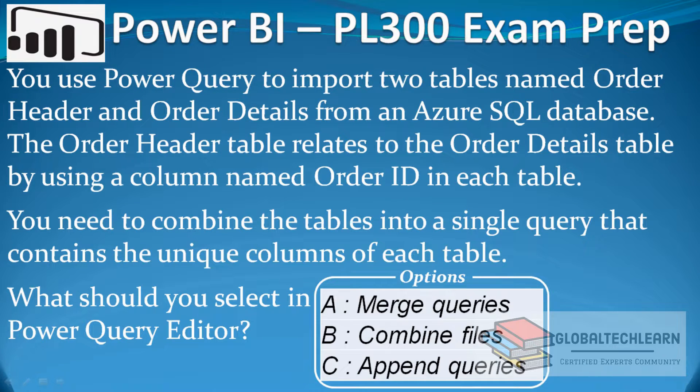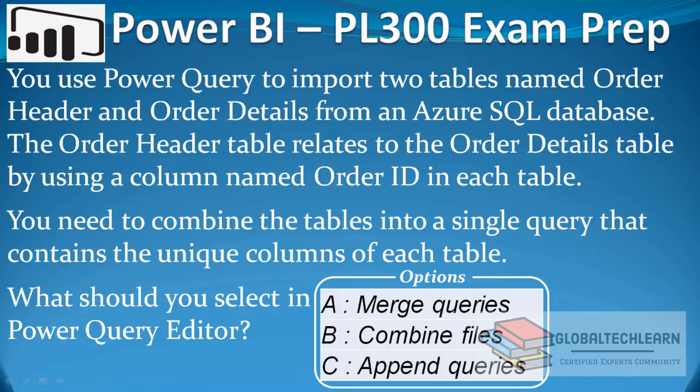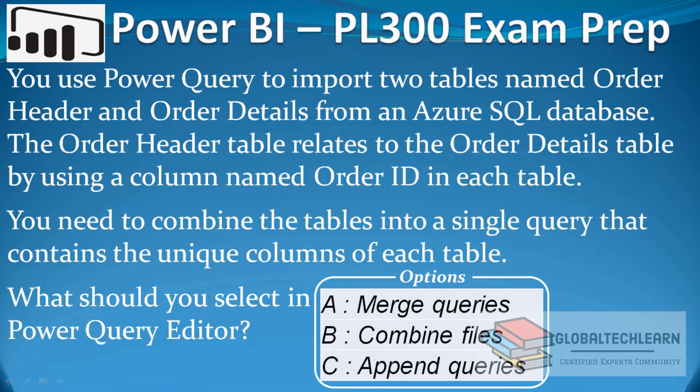Hello friends, welcome to Global Tech Learn. In this video we will practice a Power BI question related to combining two data tables from Azure SQL database.